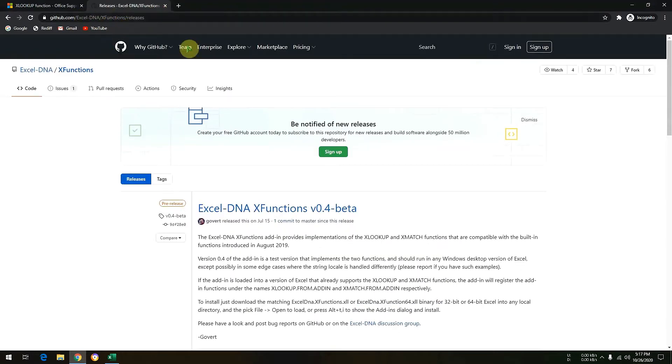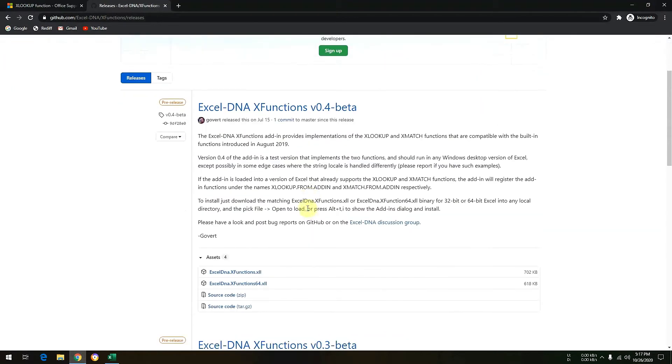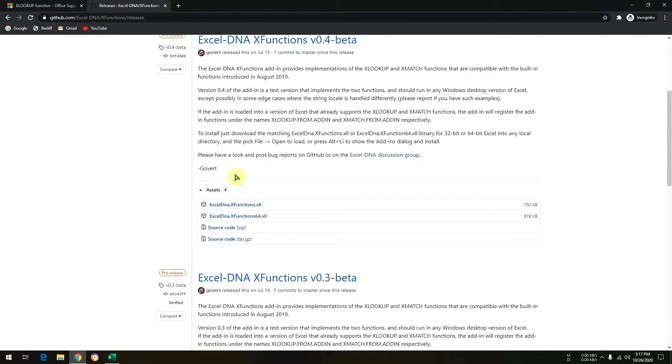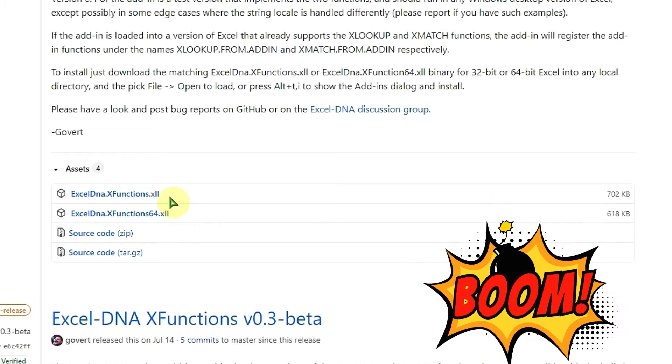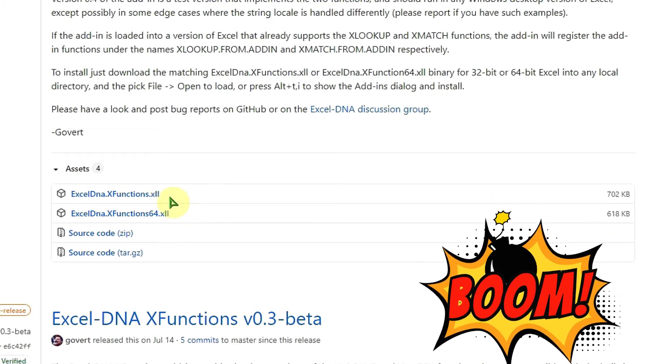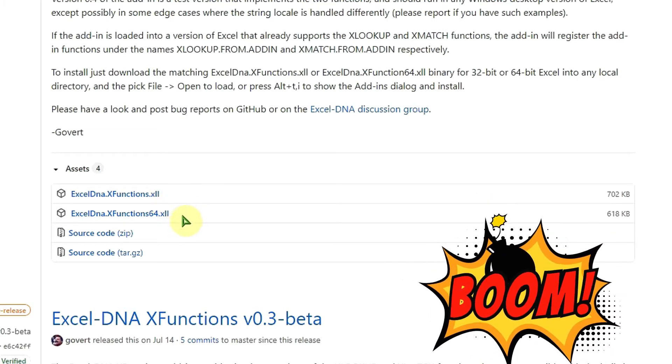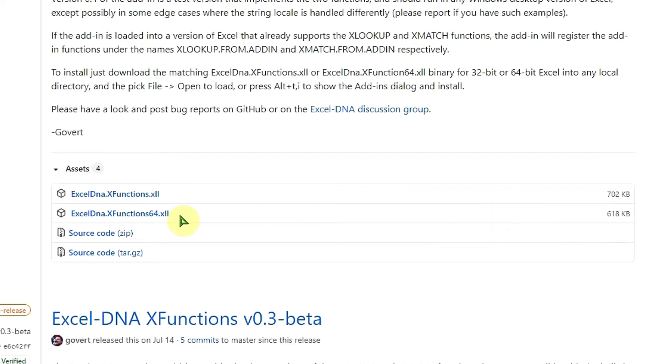So once you open this particular website, you need to go to this asset section and here you need to download either of the two files. The first one file is for the 32-bit Excel and second one is for the 64-bit Excel.